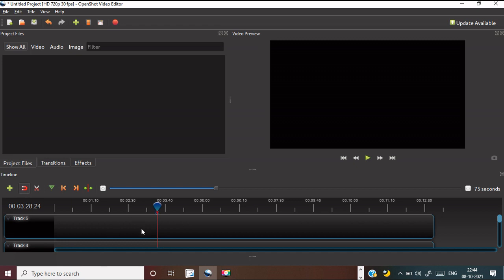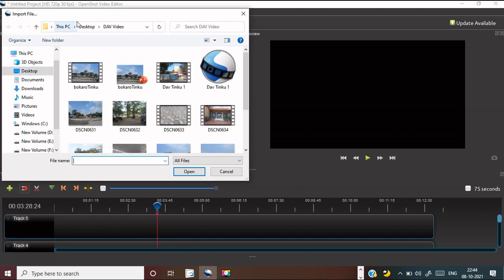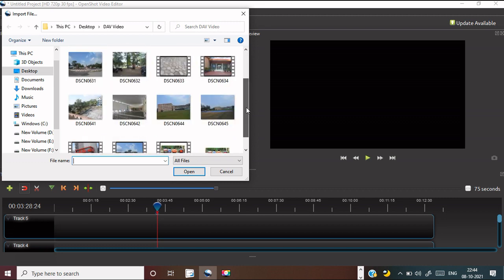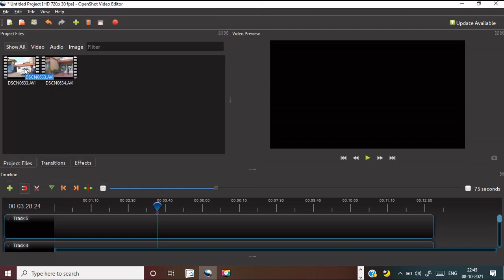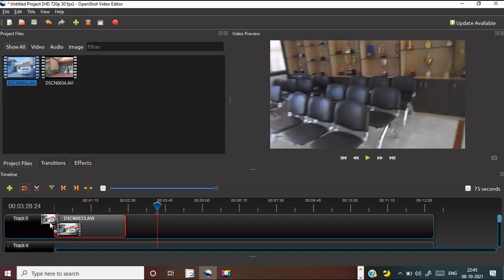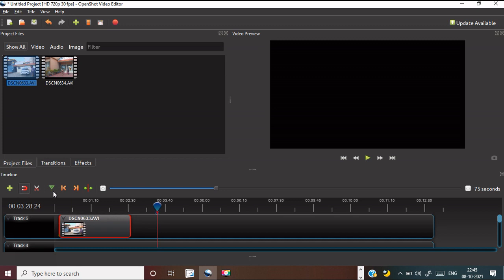Now we will learn how to edit. First, we have to import some videos. Import videos there — we have some videos and will import some of them. For the editing purpose, you have to drag the video to the timeline area, and then drag it to the next timeline area.